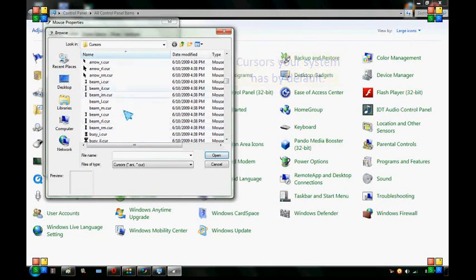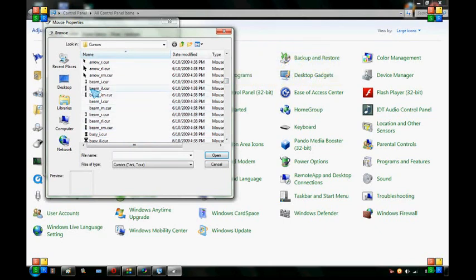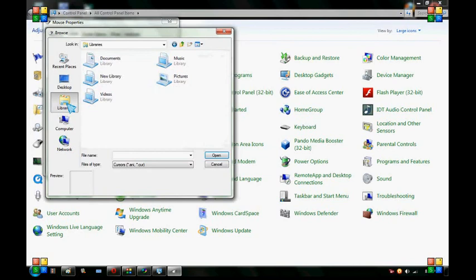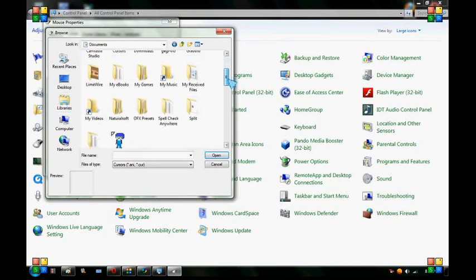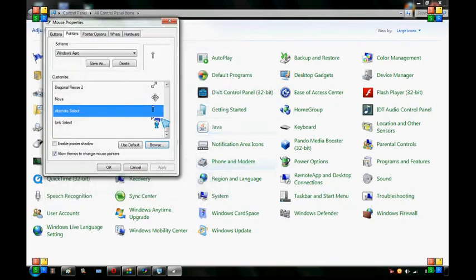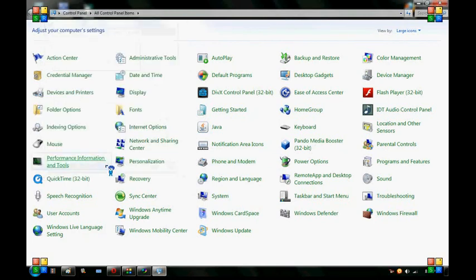Your cursor that you made will not be in here. It will be wherever you put it. I put it in my library, in my documents. And there it is right there. And then you want to open it. And then it will save it as such. And then you click Apply or OK.